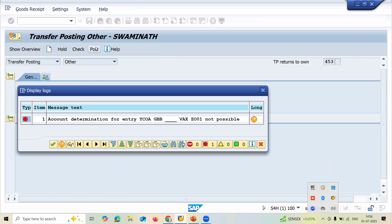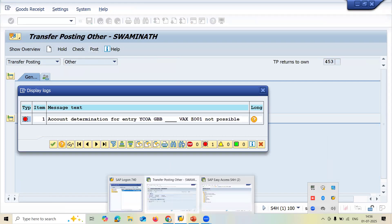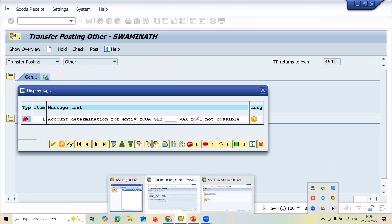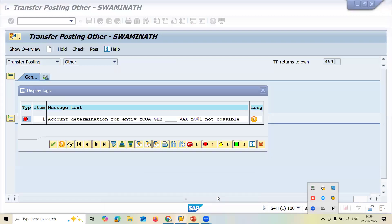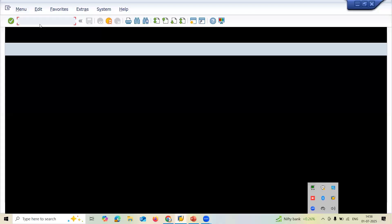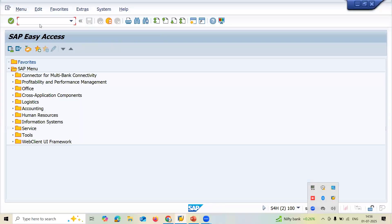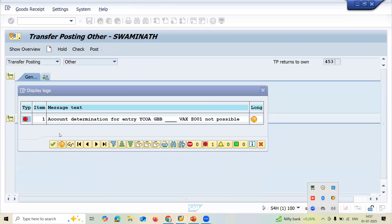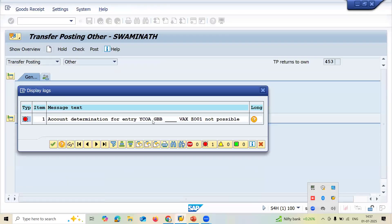See here, this is the error message. Now where is the error? OBYC transaction code. Go to OBYC transaction code. GBB.